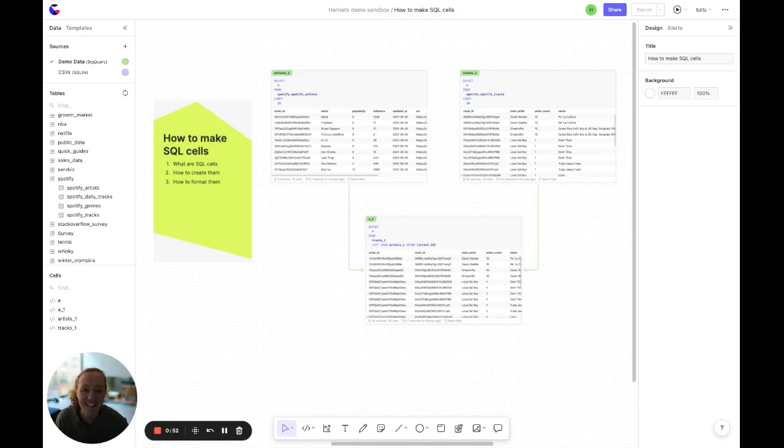Hi, I'm Harriet and today I'm going to be going through SQL cells. We're going to look at what they are, how to create them and how to format them.